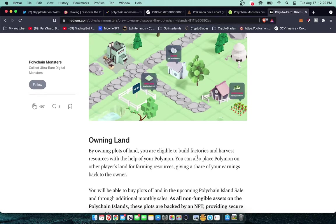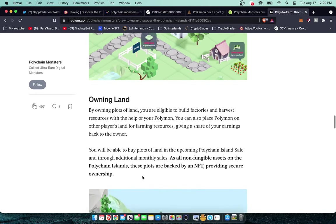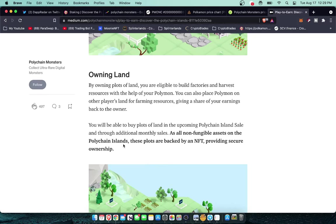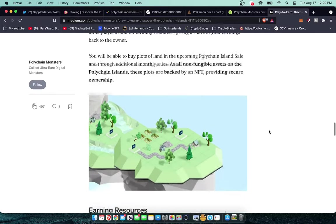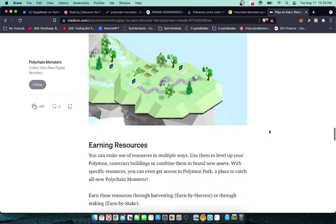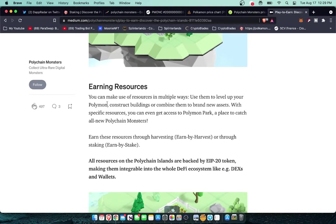That's going to be really amazing that you're going to play this 2D game on your phone then you could go home maybe jump on your computer and play the 3D game on your PC. Owning land. By owning plots of land you are eligible to build factories and harvest resources with the help of your Polymon. You can also place Polymon on other players' land for farming resources, giving a share of your earnings back to the owner. Very very cool. You will be able to buy plots of land in the upcoming Polychain Islands sale and through additional monthly sales. As all non-fungible assets on the Polychain Islands, these plots are backed by an NFT, providing secure ownership. The plots of land will be NFTs, you're going to be farming NFTs, it's going to be awesome.